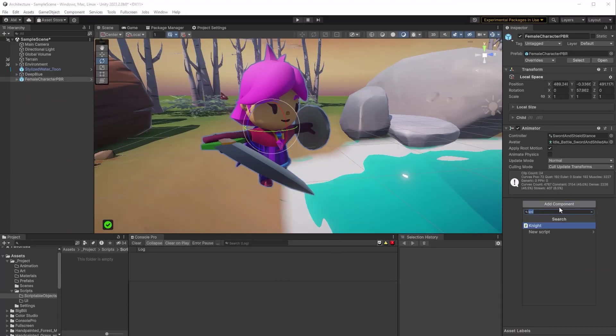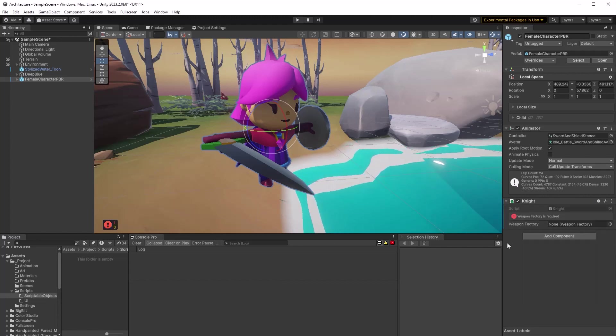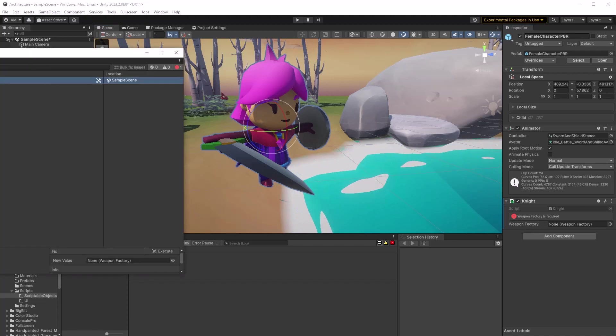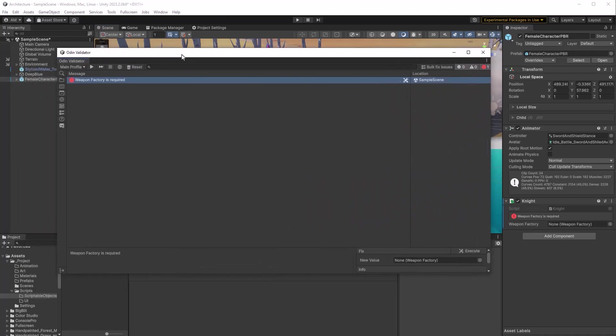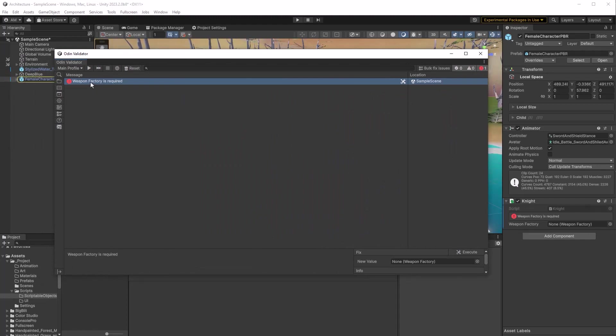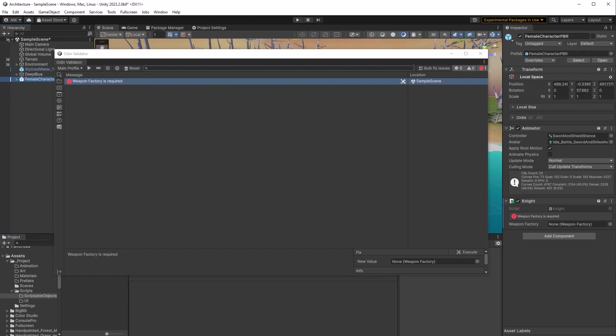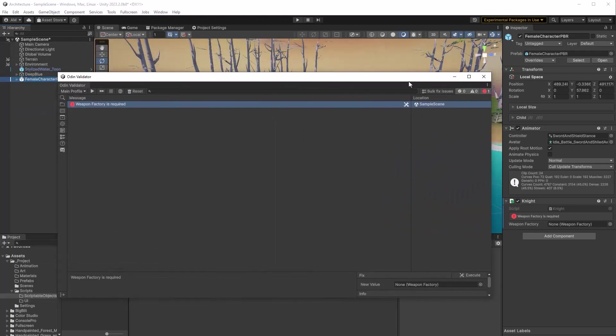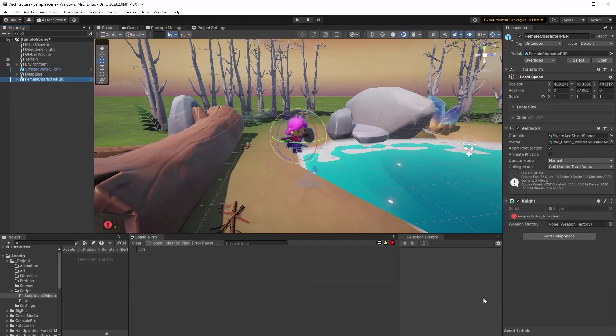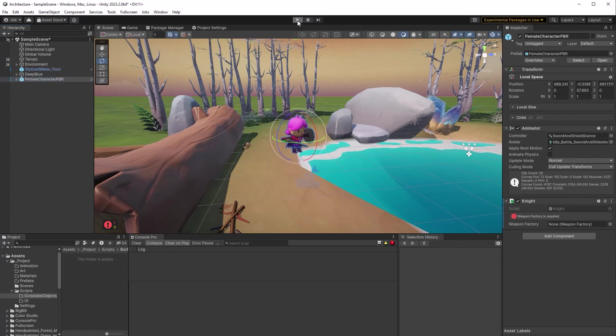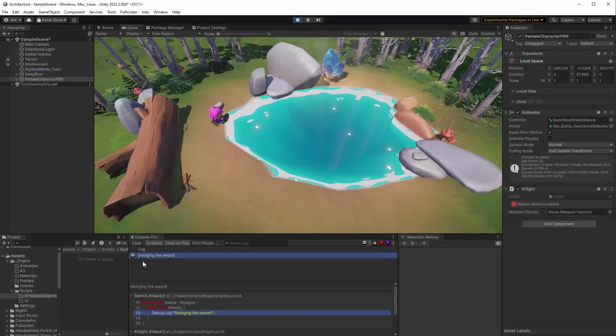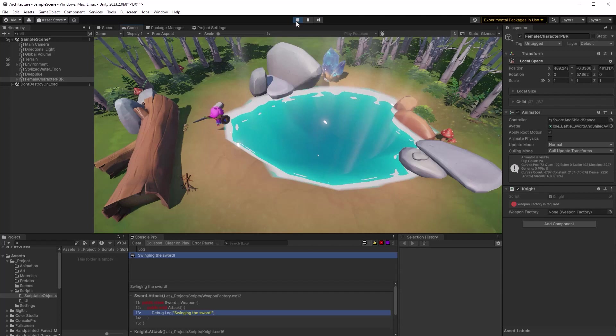So I've got a familiar character here and I'm going to add our knight component to it. You can see right away the Odin validator is showing me an error. Weapon factory is required. That wouldn't stop us from running the game but it lets us know that there is a problem. So in case you've never seen this before if you were to open up the validator you can double click on any error. It'll take you to the game object with the problem. You can fix it. You can also bulk fix some issues. Not this one of course but it's an extremely useful tool. As you can see I haven't set a weapon factory at all and if I go to play you can see I get the message swinging the sword. So the interface has supplied us with a default implementation.